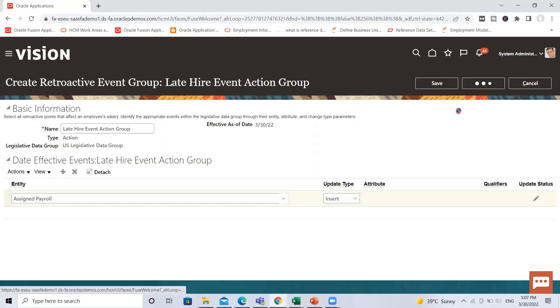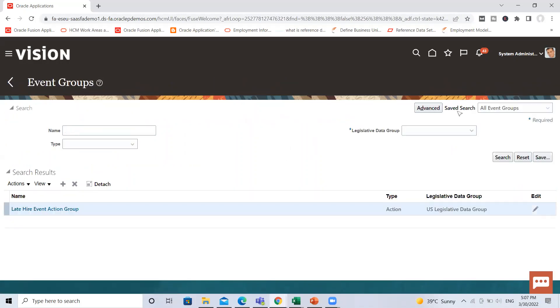After that submit the process. So this is the late hire event action group. I hope it is clear to you how we can create the event action group in Oracle. Thank you so much for watching the video.